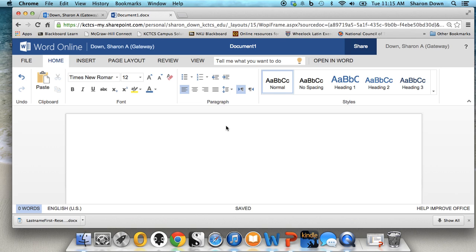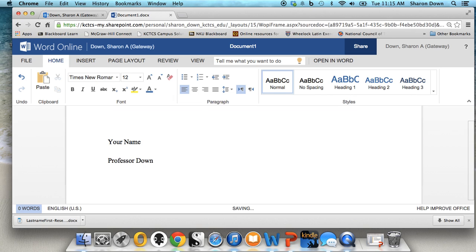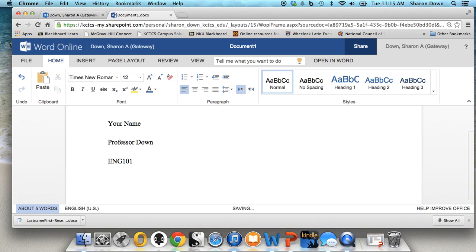The four lines are your name, and then your professor's name, I'll put that, and then the course name, ENG 101 we'll say, and then the date. Now for the date, you don't use slash marks or anything like that. You need to spell it out. So September 2nd is when I'm doing this, 2014. And there you go.